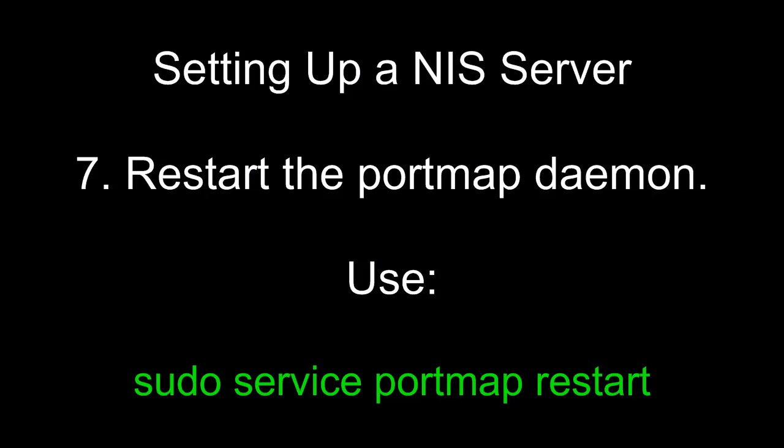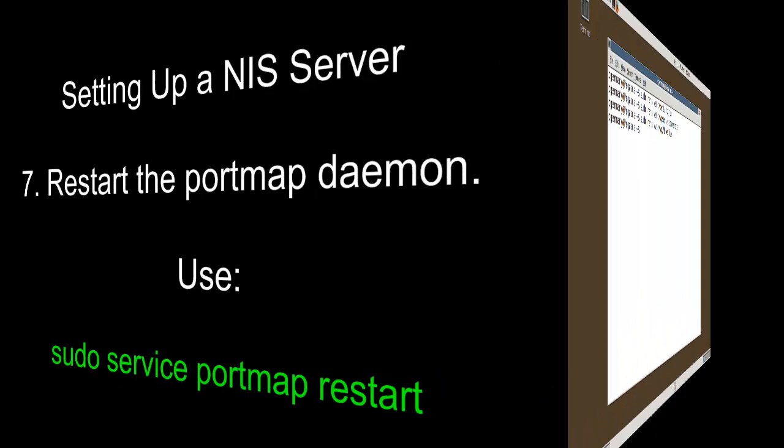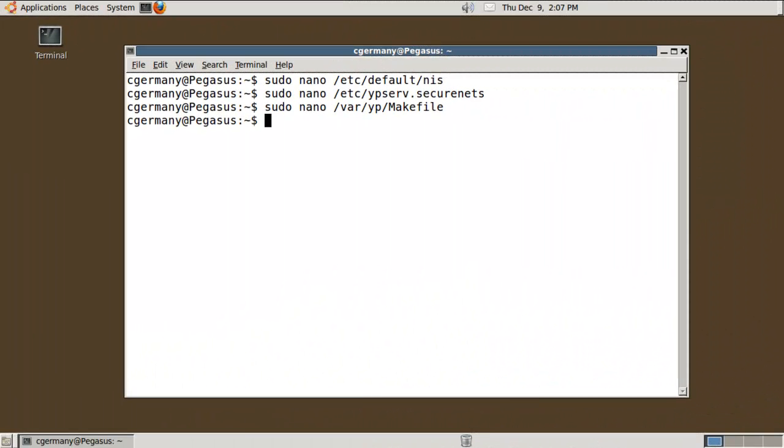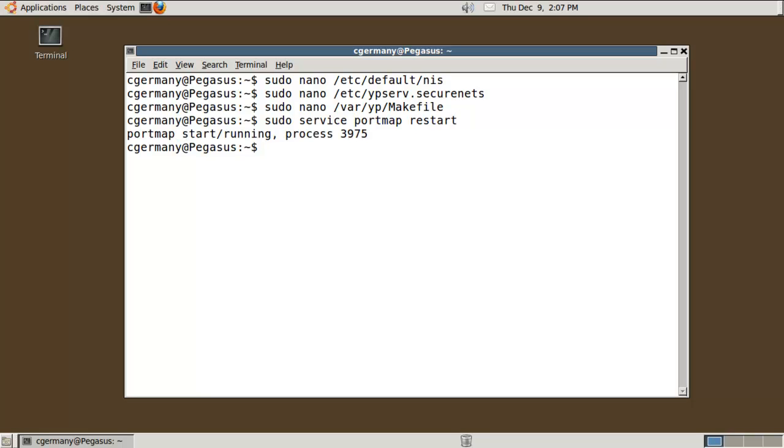Seven, restart the portmap daemon. Use sudo service portmap restart. I'm going to restart portmap. Sudo service portmap restart. And that went fairly smoothly.